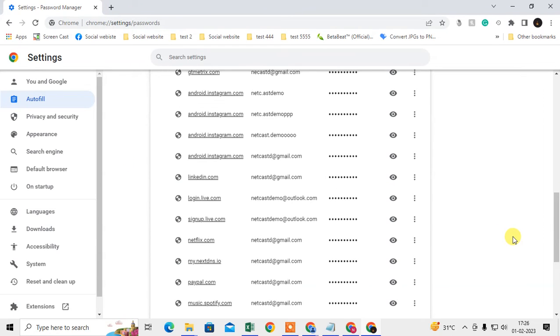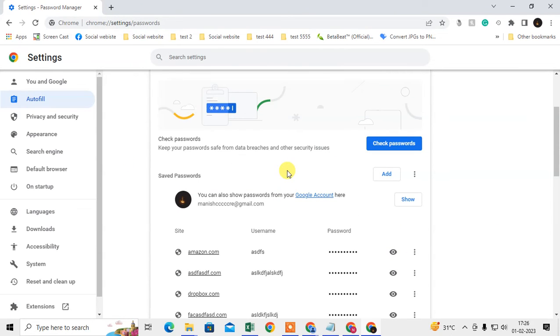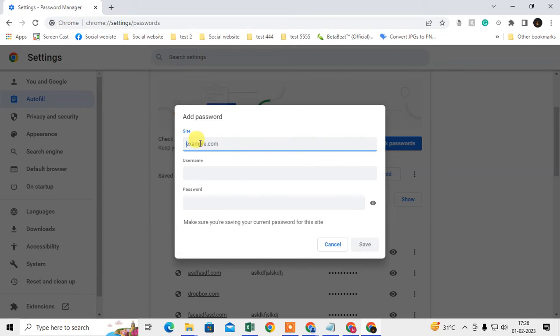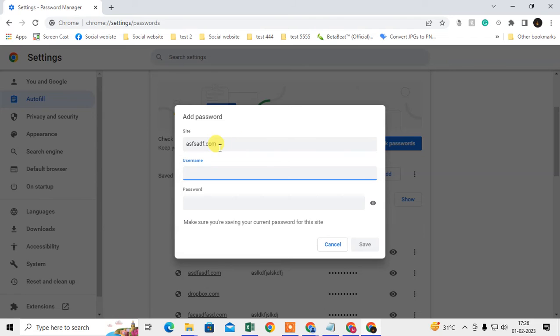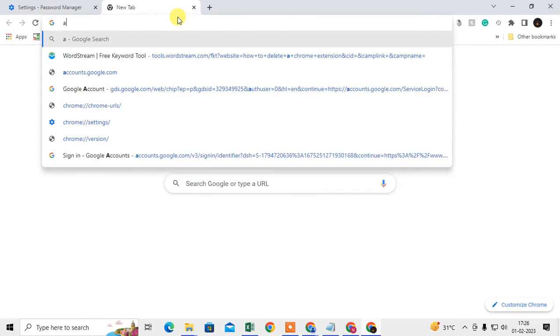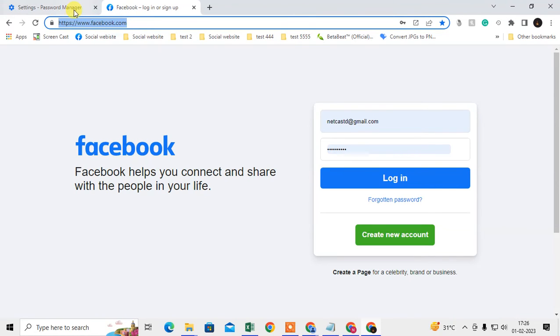Or you can also add manually. Just come here in saved password section and go to Add. Here you have to insert the website link. You can just open the website here first, and then just select this link and paste it here.